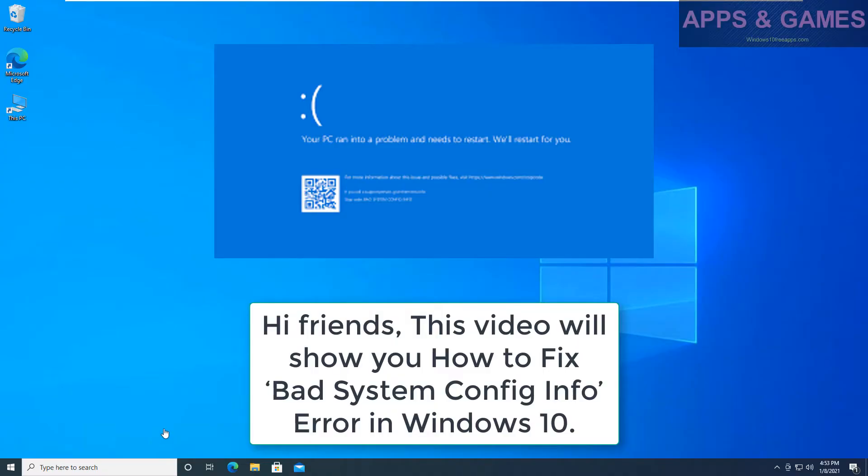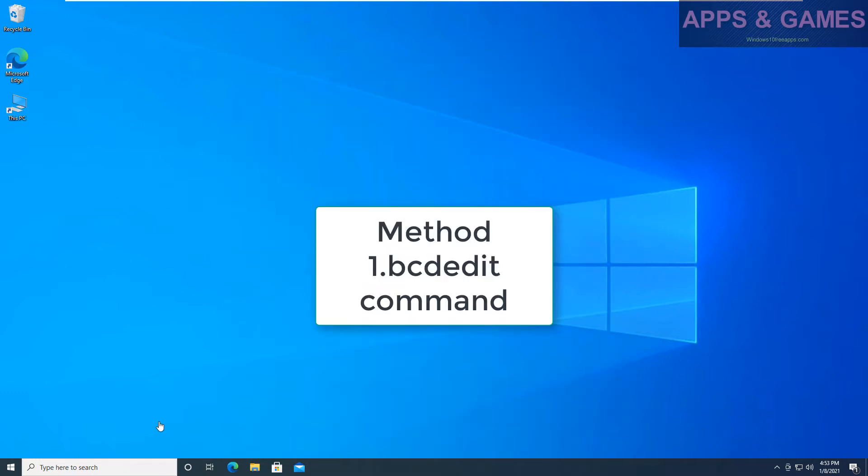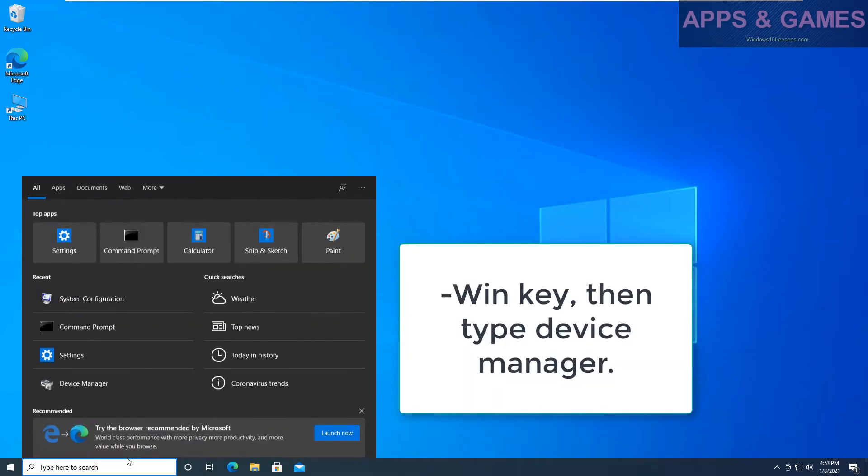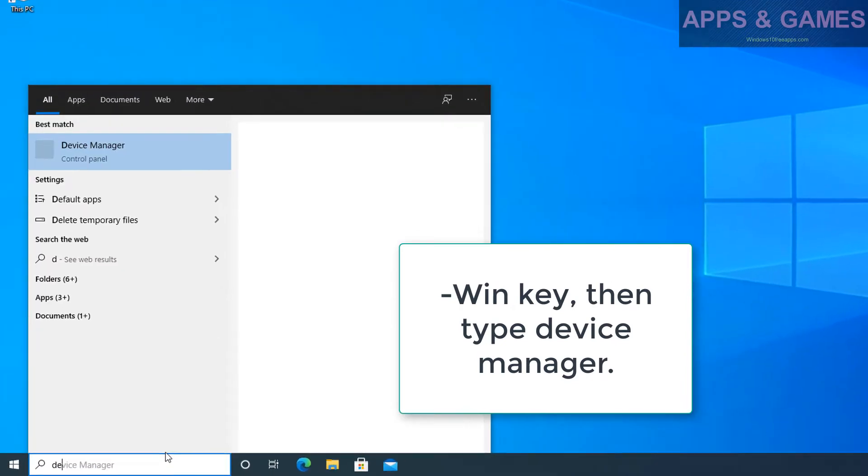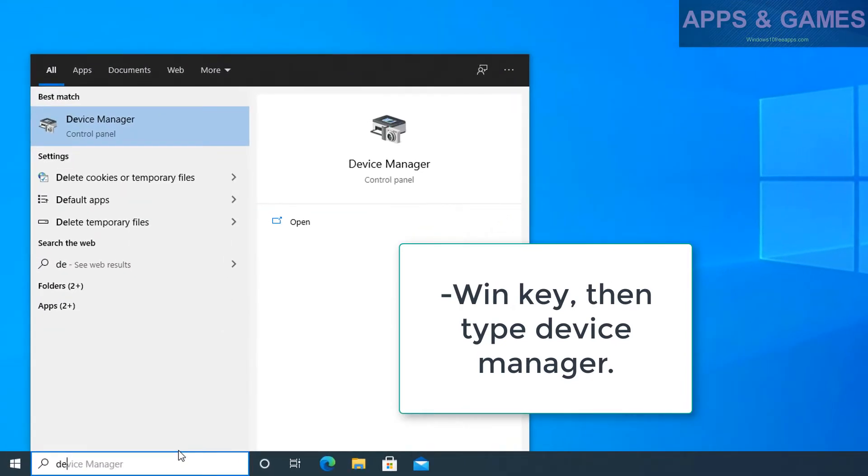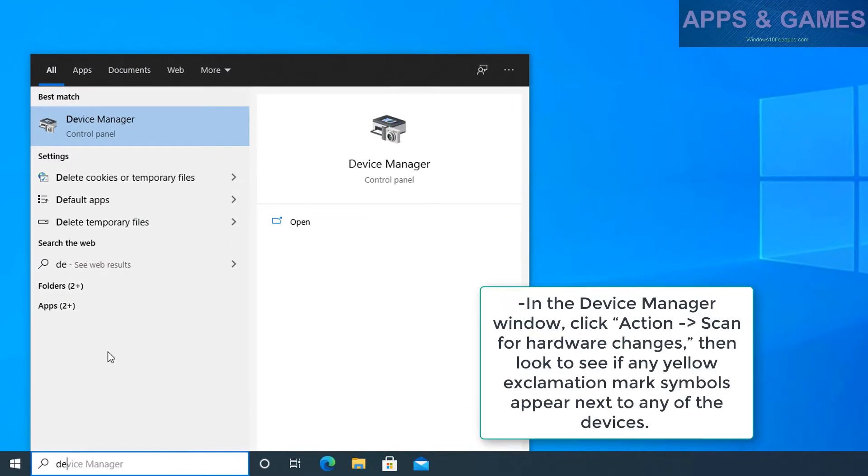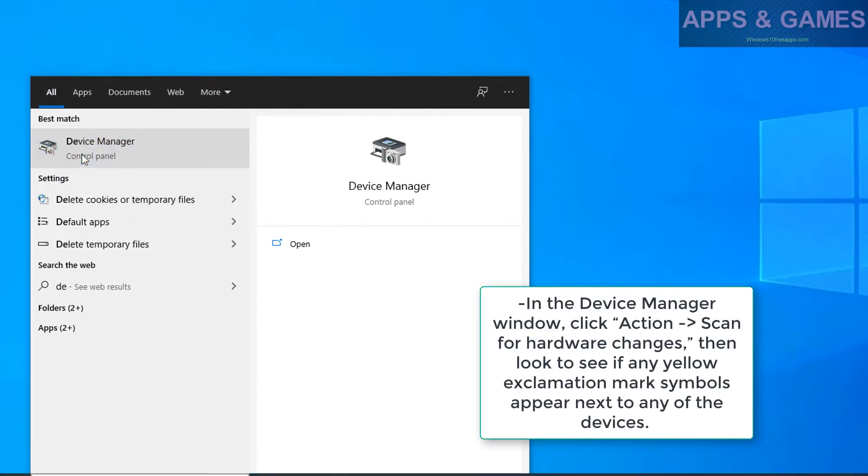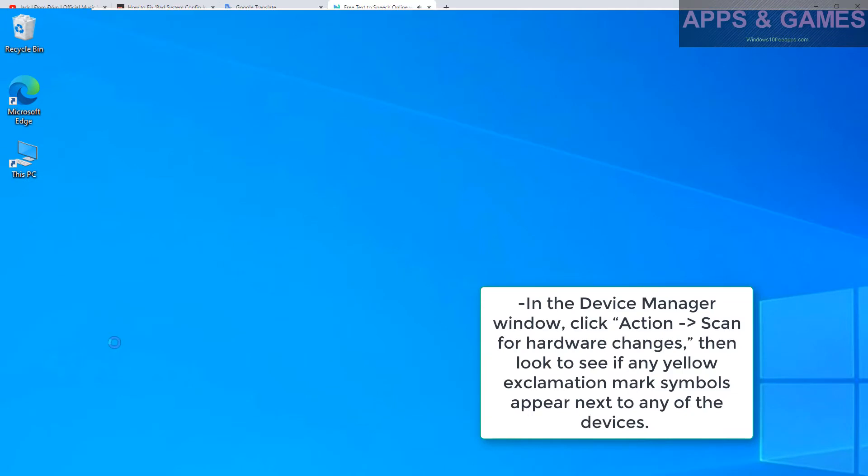Hi friends, this video will show you how to fix bad system config info error in Windows 10. Method 1: Press the Win key, then type Device Manager. In the Device Manager window, click Action > Scan for hardware changes.